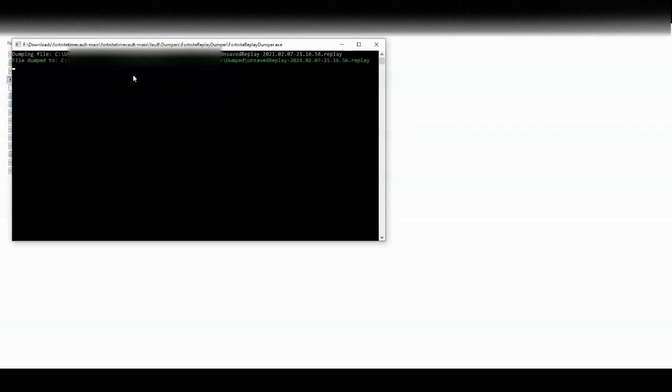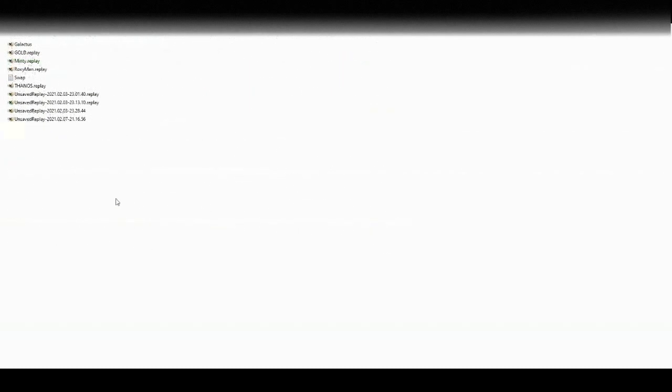After you're finished dumping the file, you need to go to the location specified. You now need to drag the replay into the demos folder.